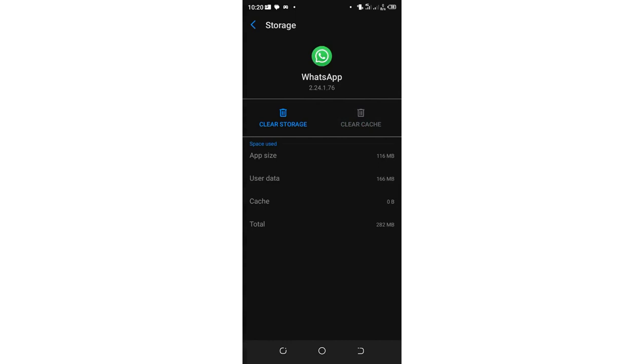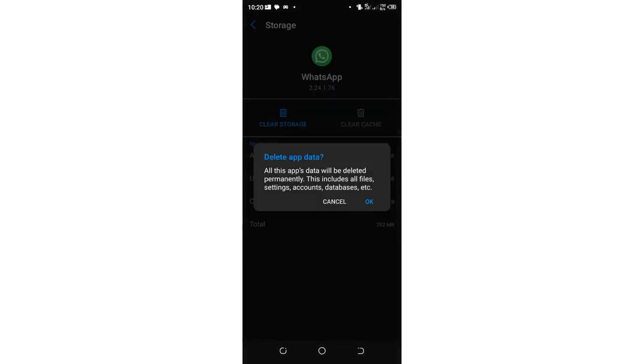If you clear the cache and the problem is not solved, I would advise you to just clear the storage and you'll be warned that it will clear some database, but I think this does not have a significant effect since you have already backed up your chat.